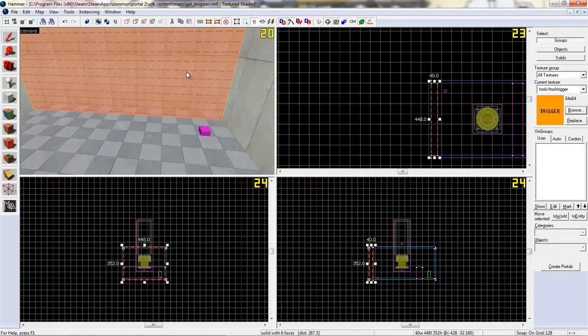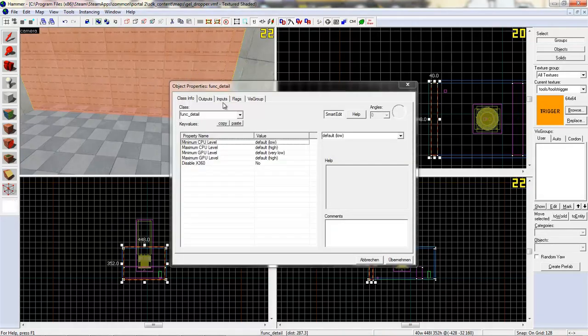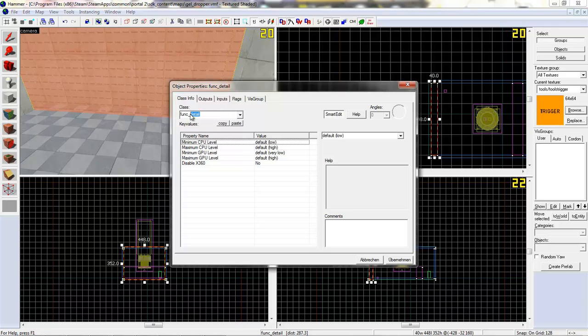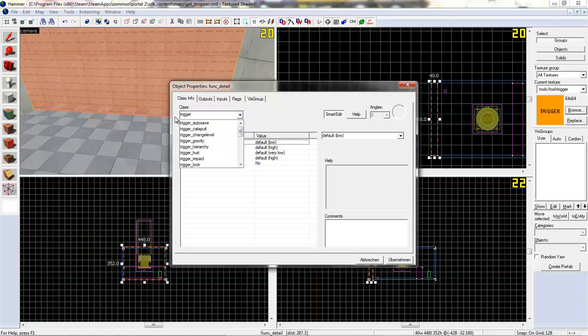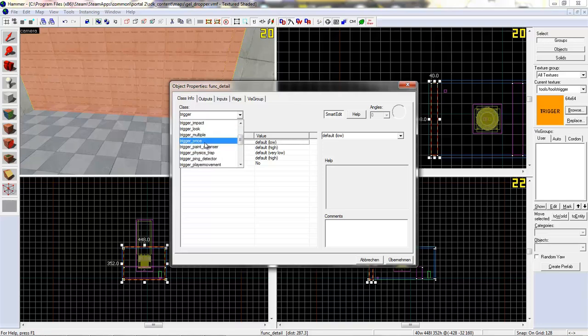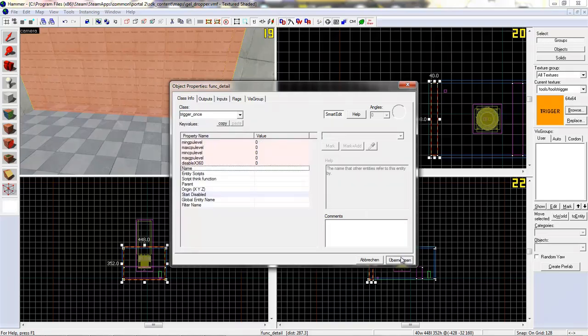Now tie the trigger to an entity. Control+T and make it a trigger_once. There we go.